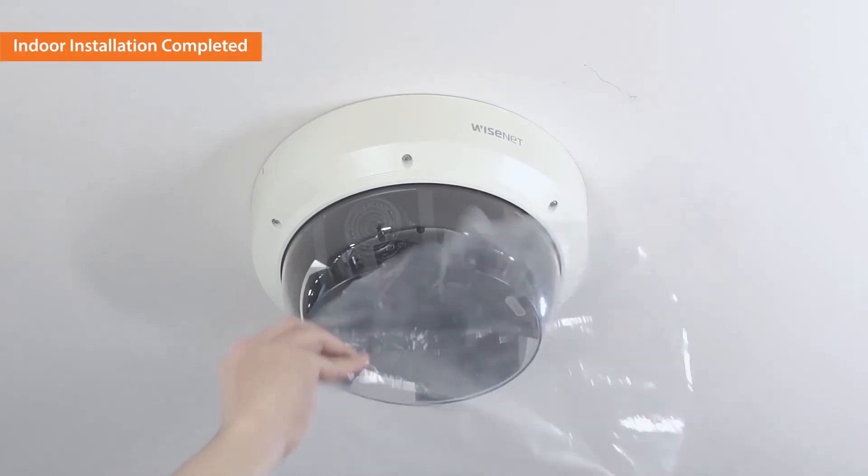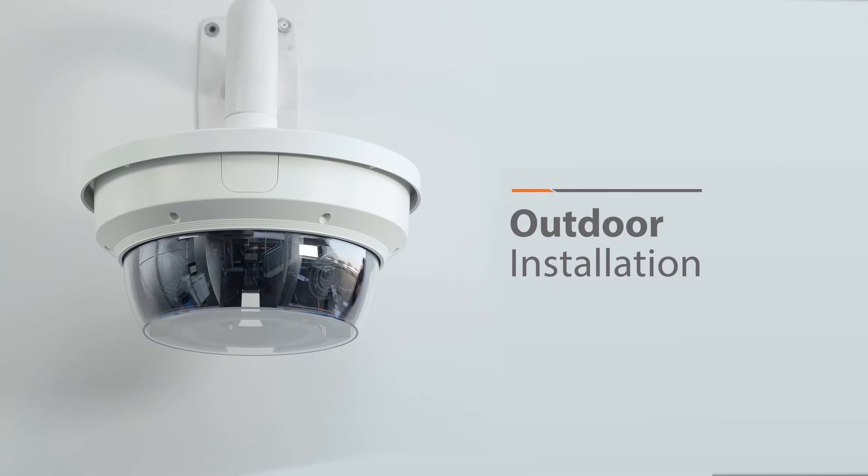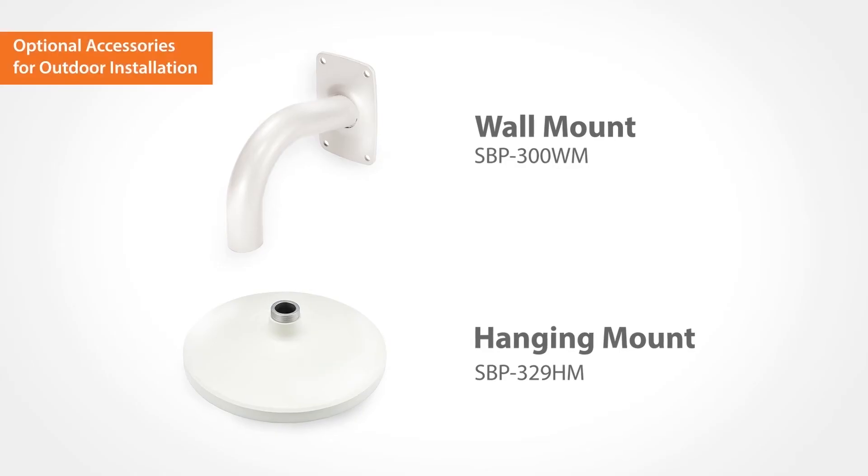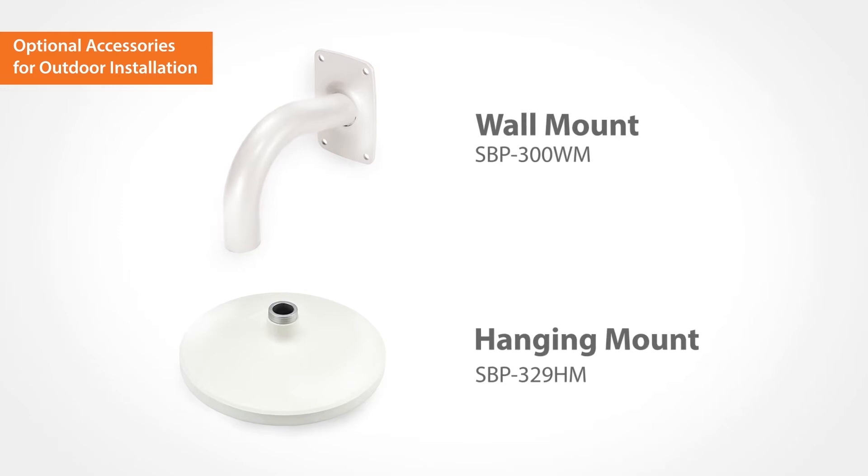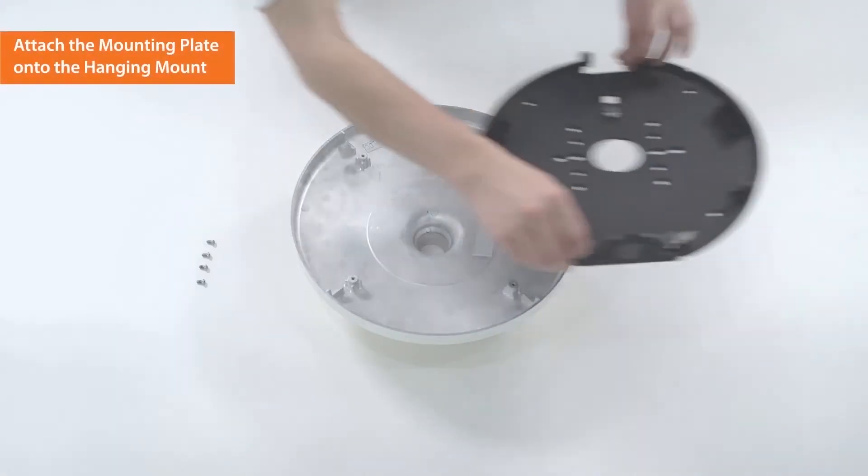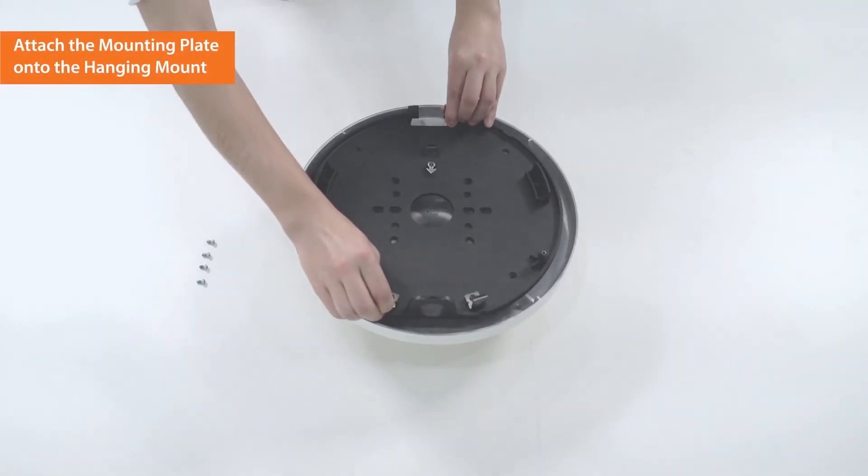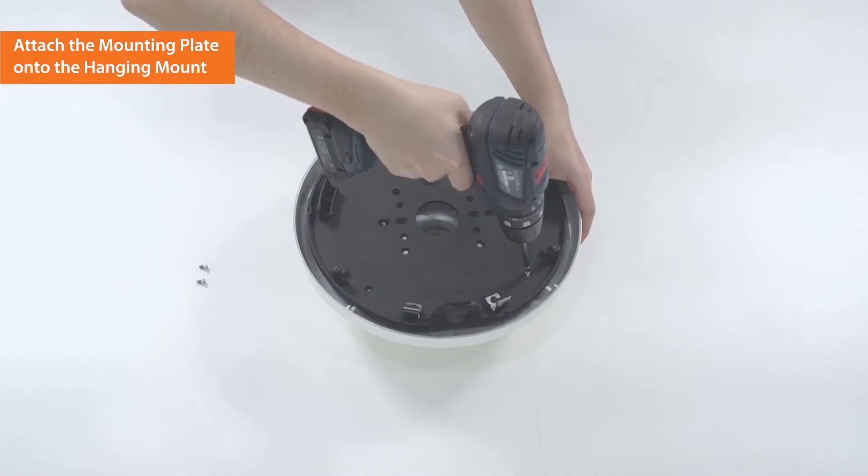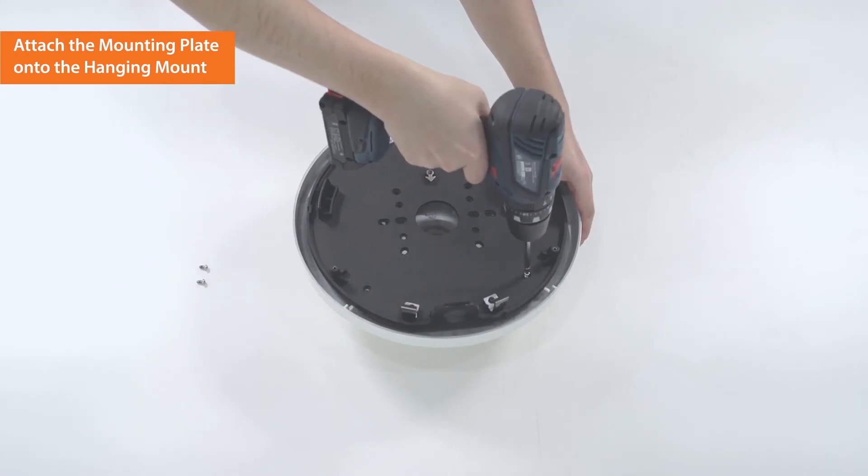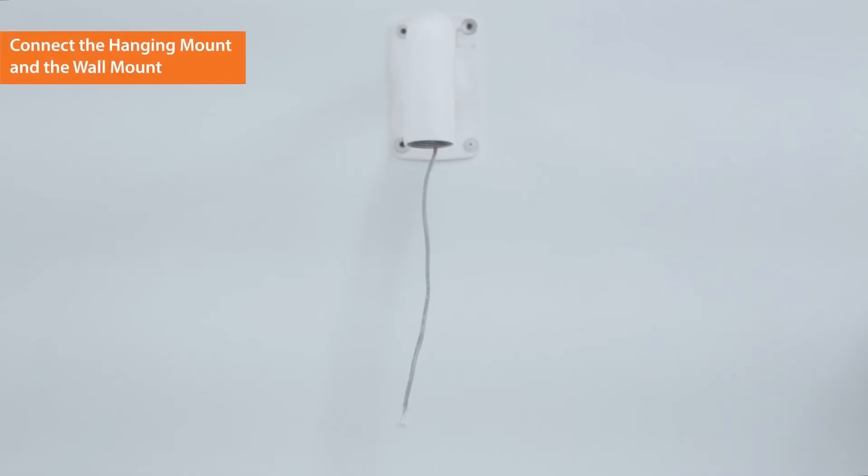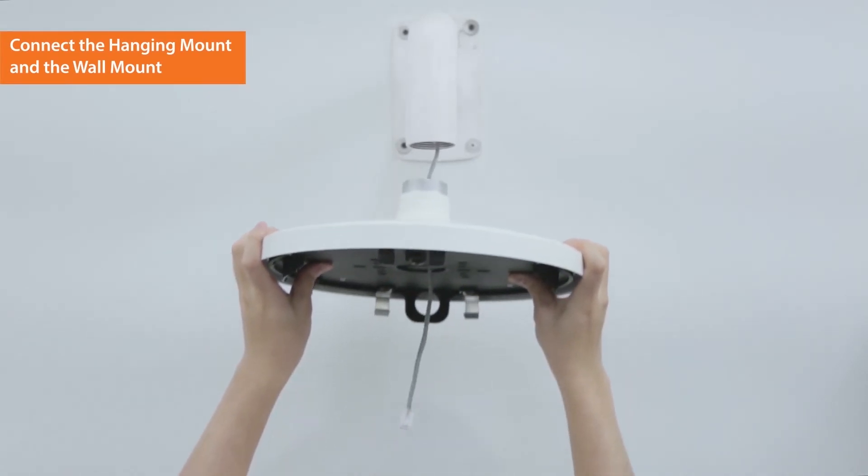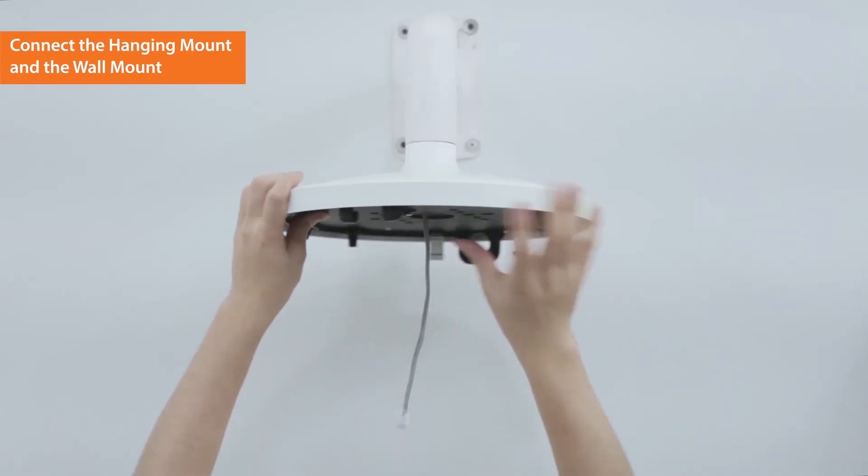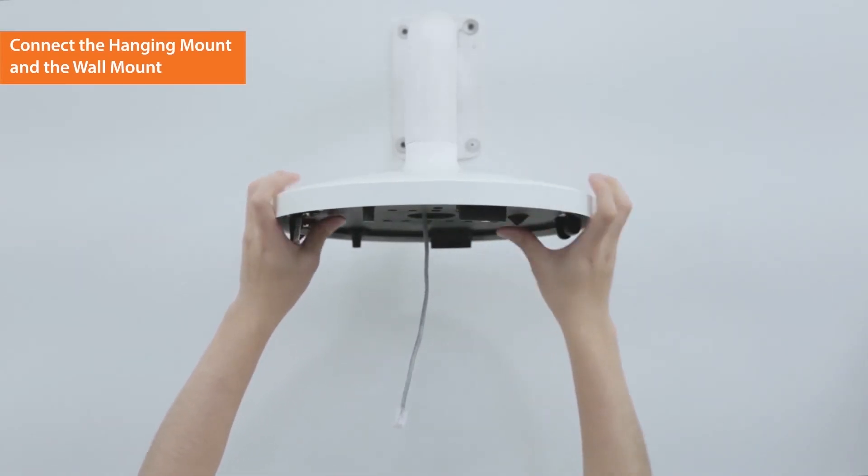Indoor installation of multi-directional camera is completed. To install the camera outdoors, optional accessories are required. To start, securely attach the mounting plate onto the hanging mount using the screws provided in the package. Insert the LAN cable into the mounting plate. Connect the hanging mount and the wall mount.